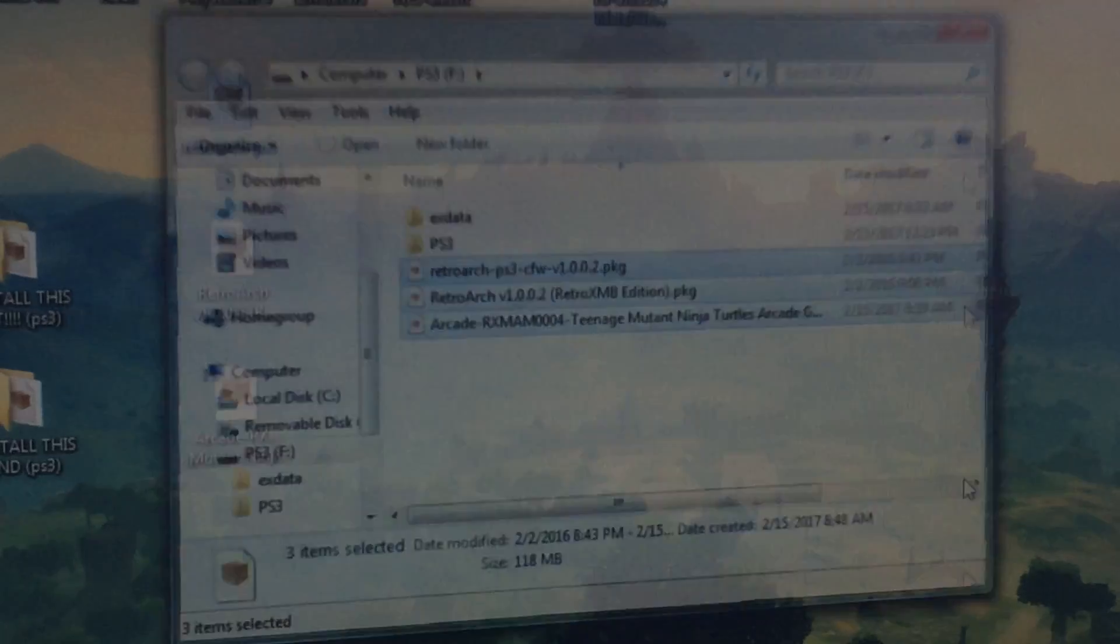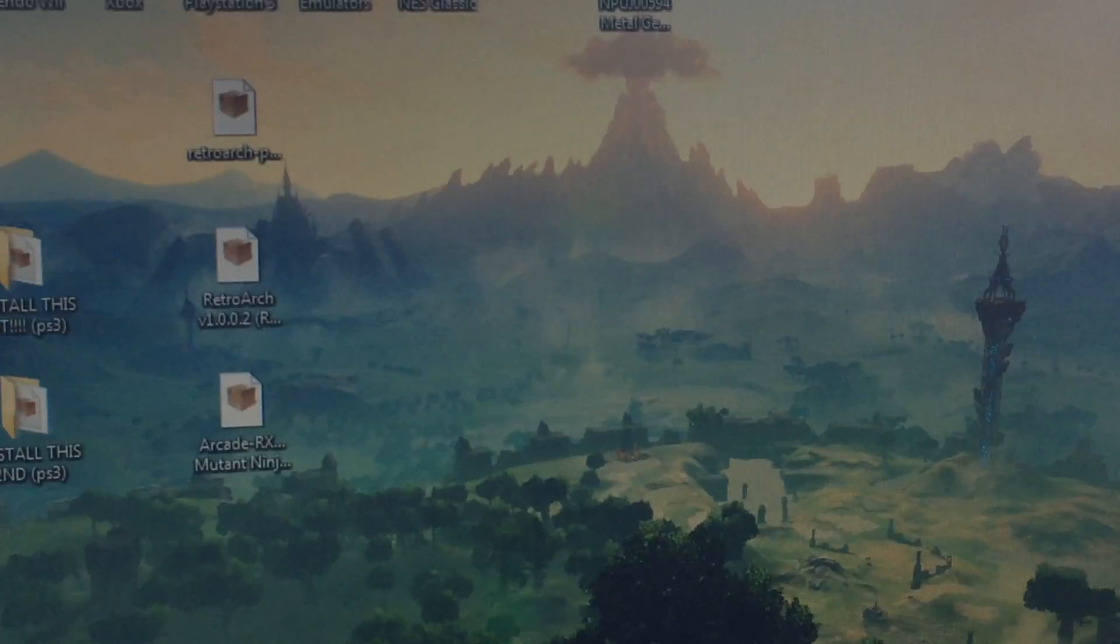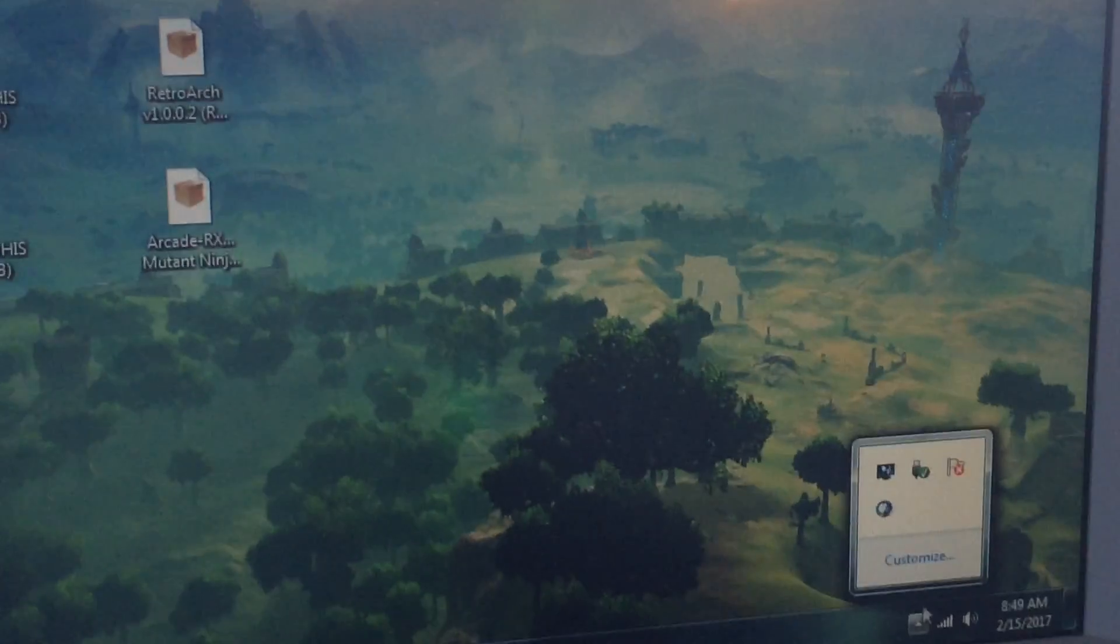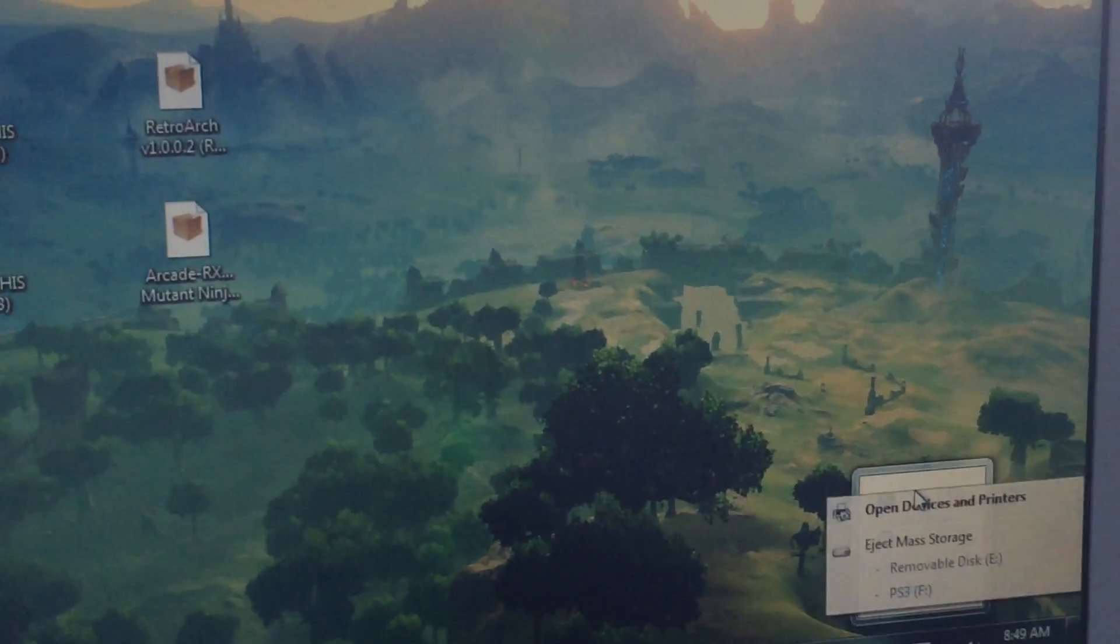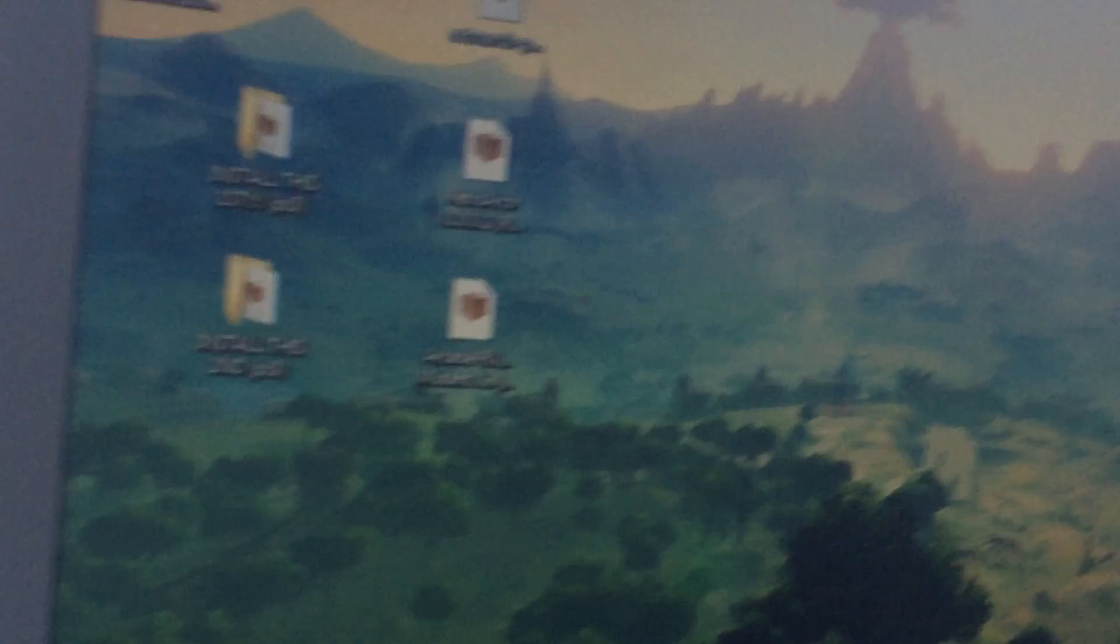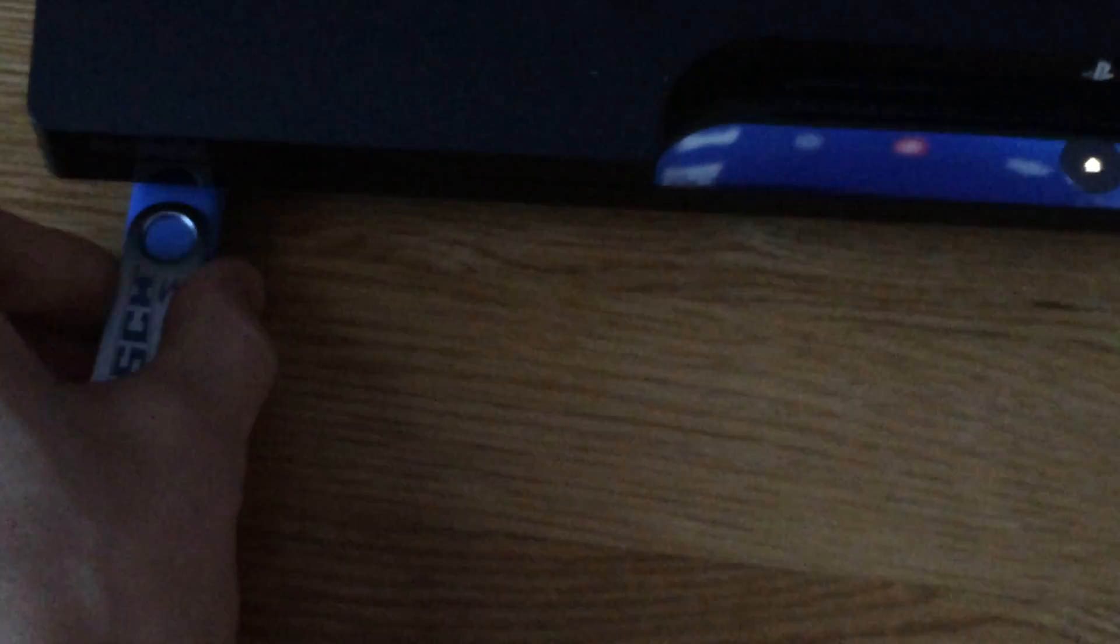Okay, so go ahead and we're going to safely eject that. Now we're going to head on over to the PlayStation 3. Mine's already on, go ahead and insert your USB drive.